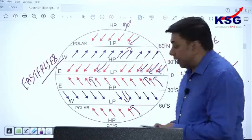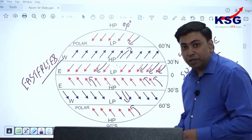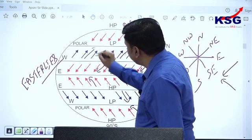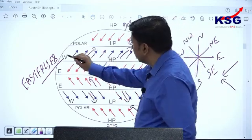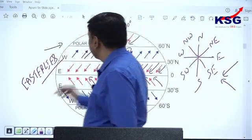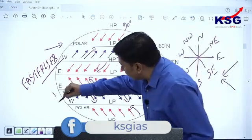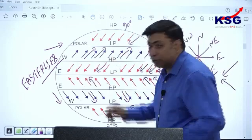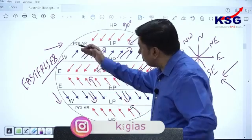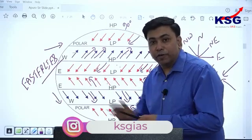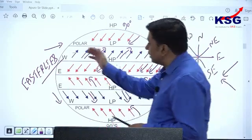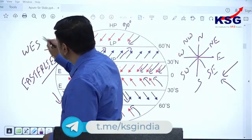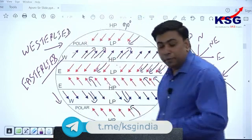The direction from where the wind originates gives the wind its name — so these are called easterlies. Winds flowing from subtropical high pressure belt toward subpolar low pressure belt in the northern hemisphere flow from southwest to northeast, and in the southern hemisphere from northwest to southeast. Southwest and northwest — originating from the west — so these winds are called westerlies, because the winds are flowing from west to east.